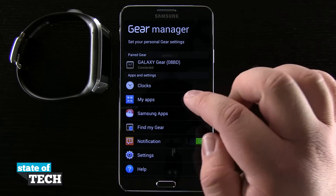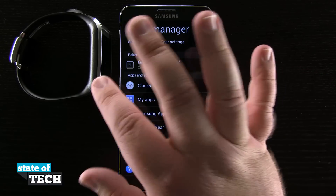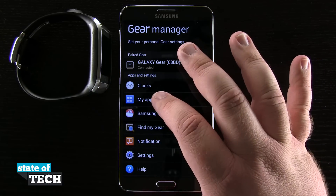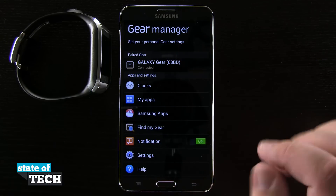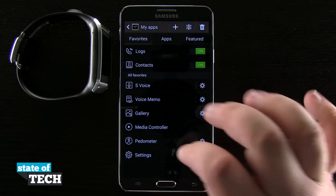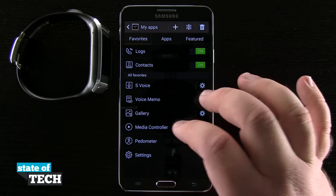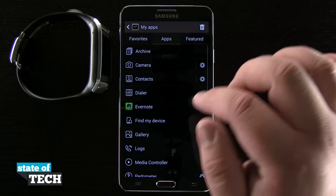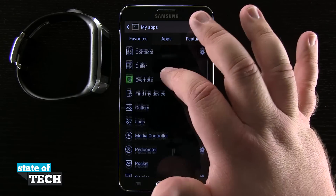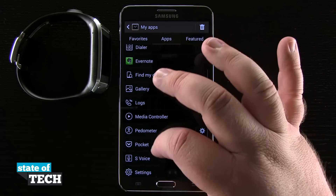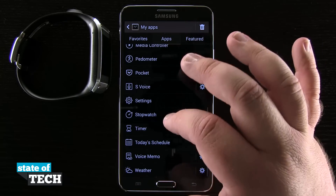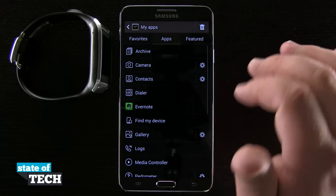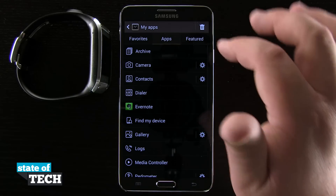Here on our device, before we actually get to the watch, we're going to come into the My Apps section and you can see all the apps that we have installed on our device. You see I've added in Evernote, I've got Pocket that I added, and then we can go ahead and add some more.